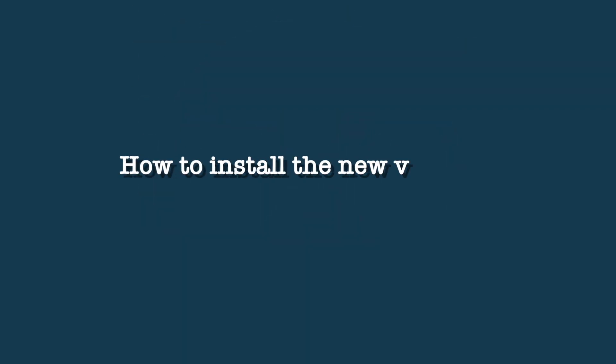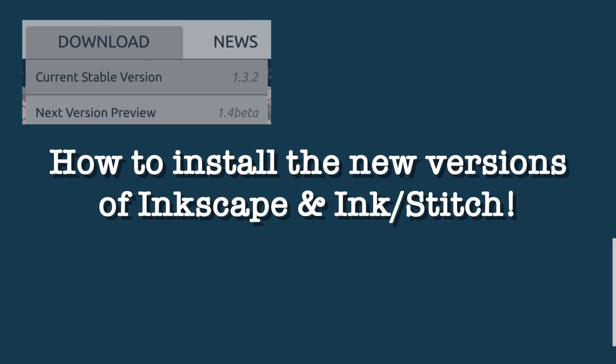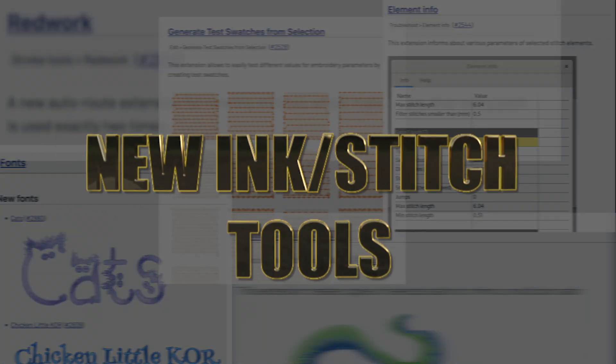Hey peeps! In this video, we're going to show you how to download the new versions of Inkscape and InkStitch, and we'll also go over a few new features that were added to InkStitch. So let's get to it!